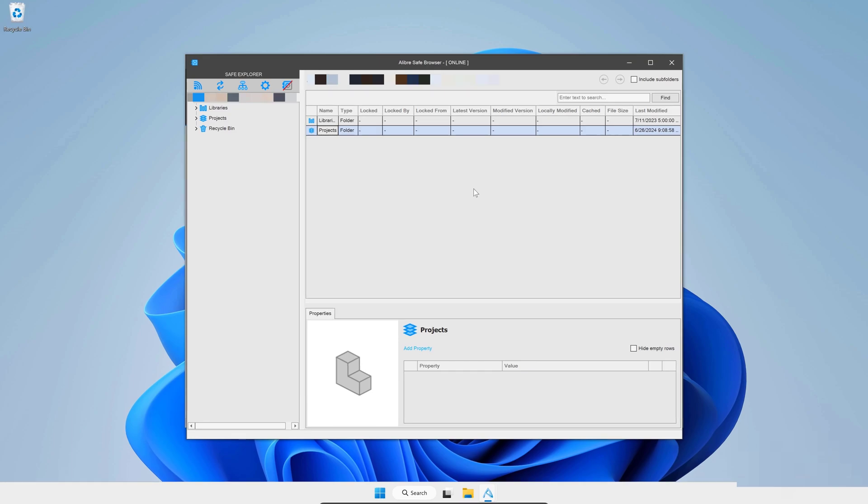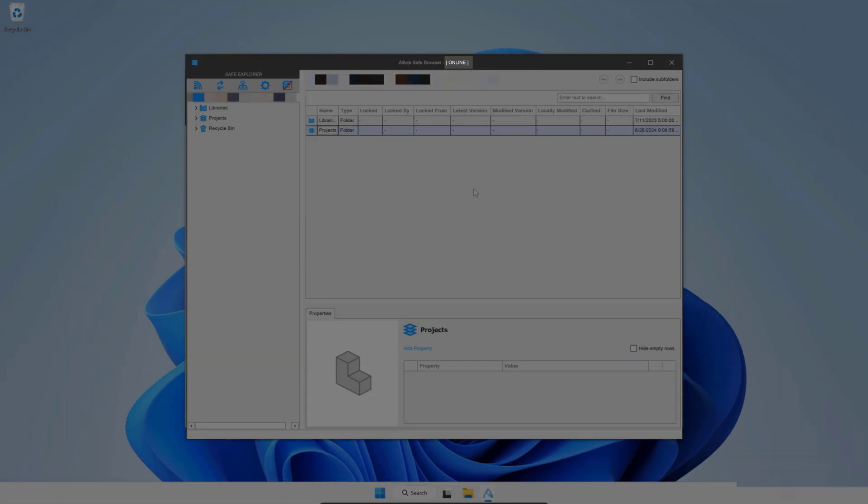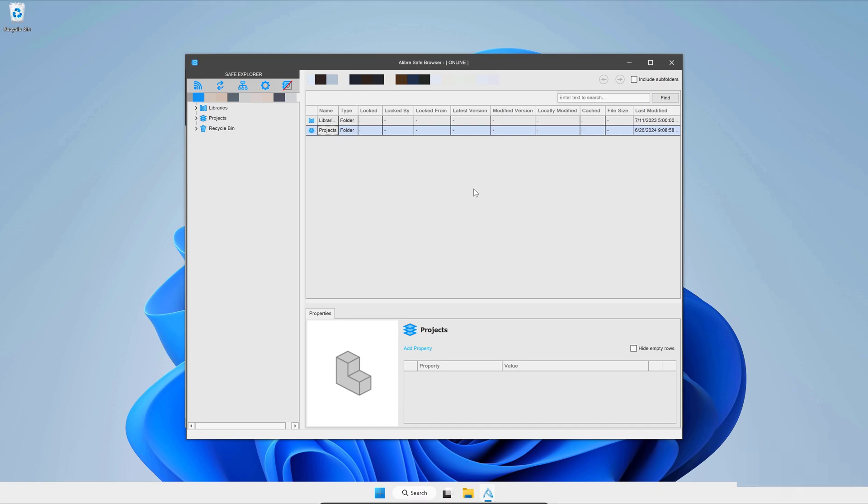And here we've been able to successfully connect to our safe locally. So we've been able to set up the Alibre server on one machine. And now we've been able to use Alibre to connect to it on another within the same local network.